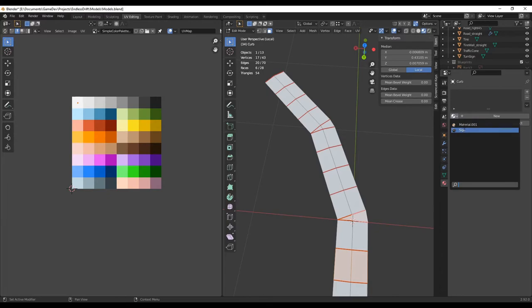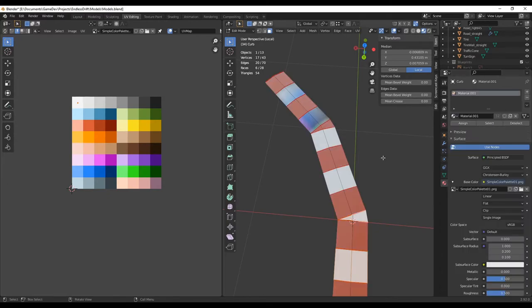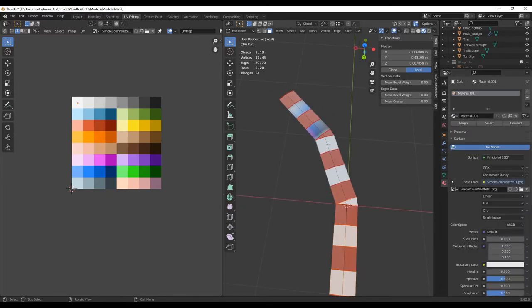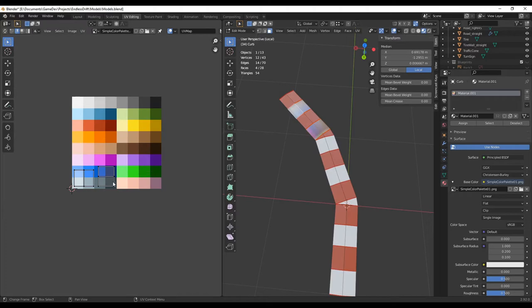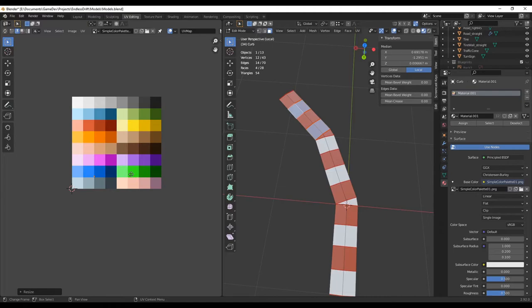I decided that the roads were a little too boring still, so I went and added curbs on the turns. I also added a slight curve to the outside edge of the turns, which gives a little bit more space when you're going through the turns.